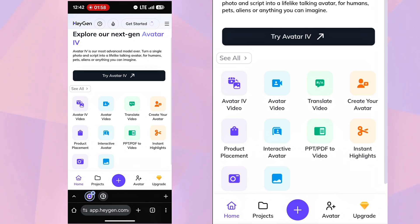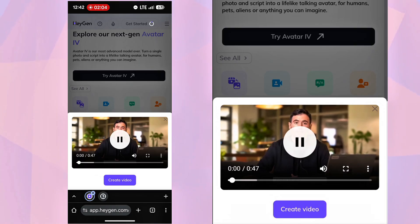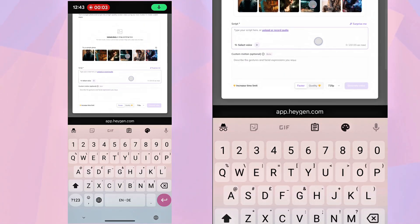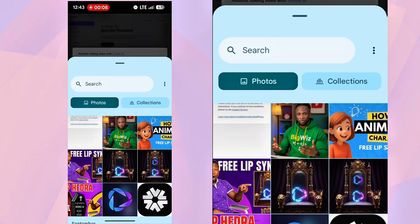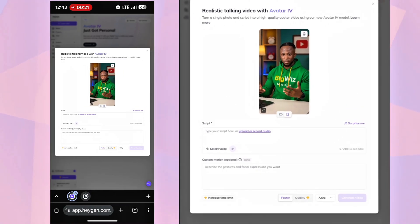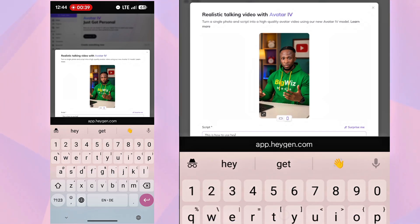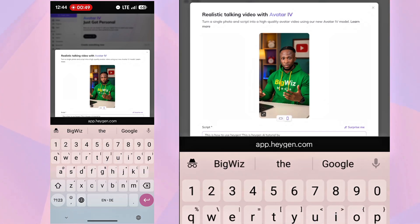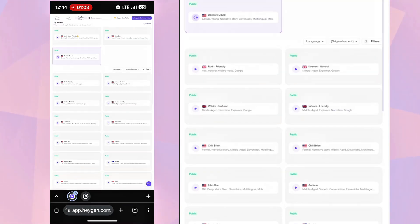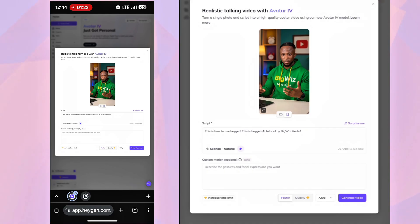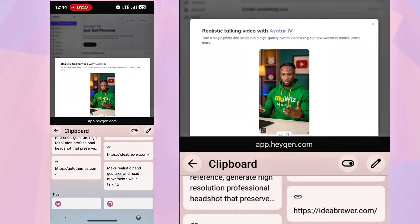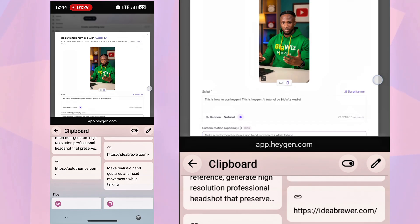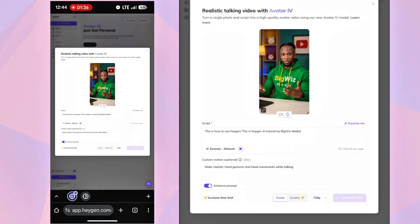We'll use Avatar IV Video to animate. Click it, select the avatar we made with Sora, and type the script of what you want the avatar to say. Pick a voice actor you like, add this prompt. Make realistic hand gestures and head movements while talking. Click Generate, and the first avatar video will start rendering.